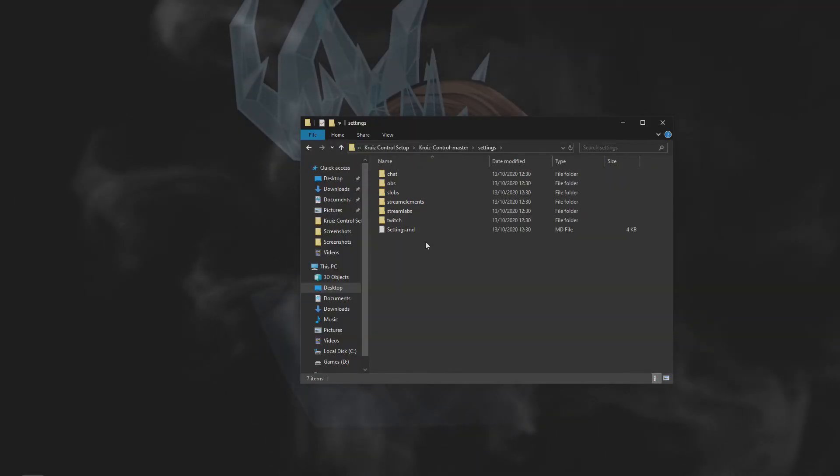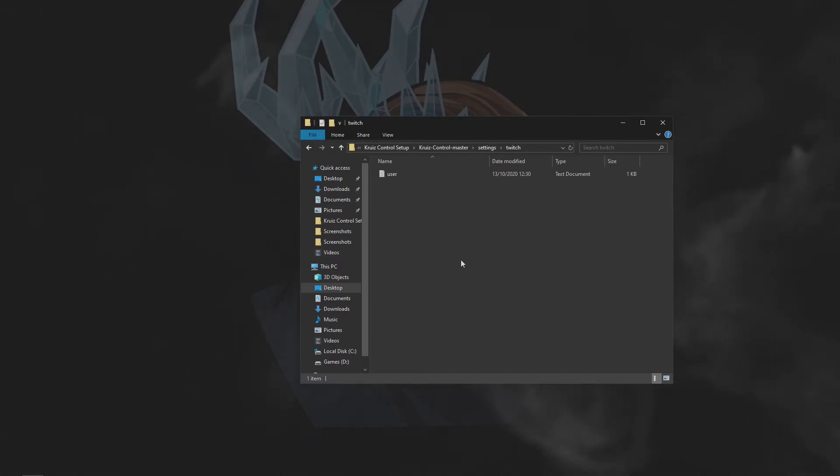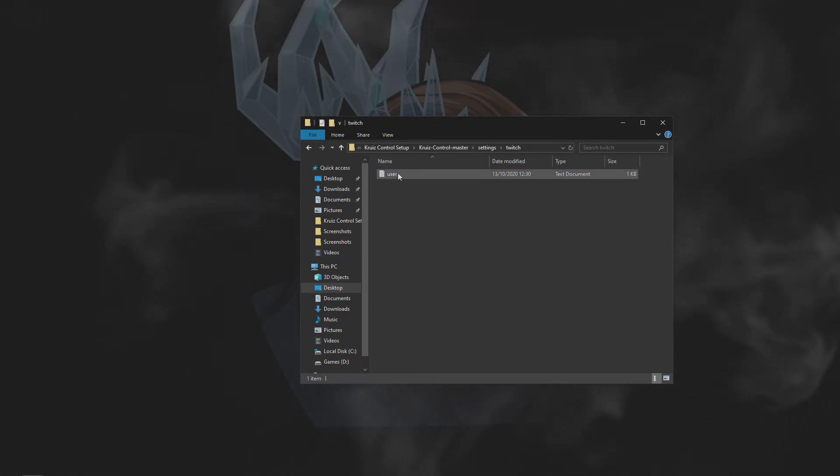For the last folder in our settings, the user.txt file in our Twitch folder is just the channel you want Cruise Control to watch for channel point redemptions and hype trains. This would be your channel.